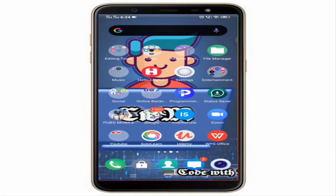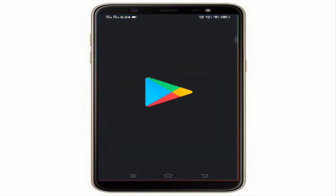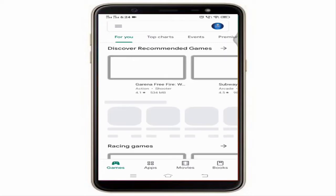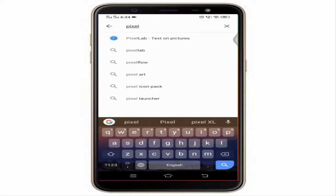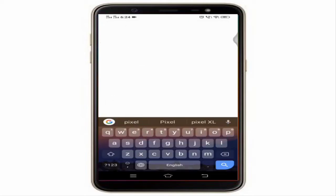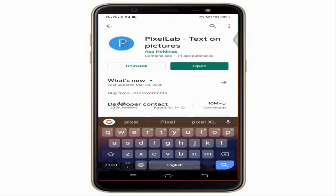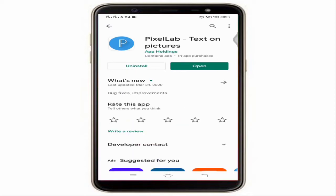To make a YouTube thumbnail, there is an app called Pixel Lab. It is available on the Play Store. Go to the Play Store and search for Pixel Lab. I have already downloaded it, so click on Open.